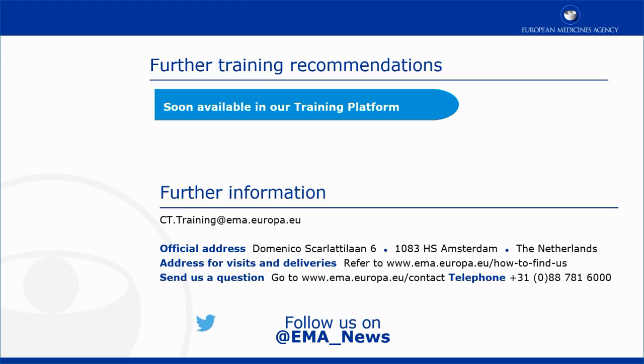This video is part of the CTIS training program. For more information on the Notifications tab in the Trial and Recruitment Periods section, you may visit our training platform and our additional materials.